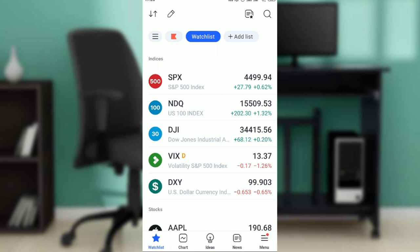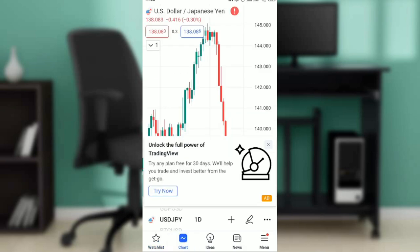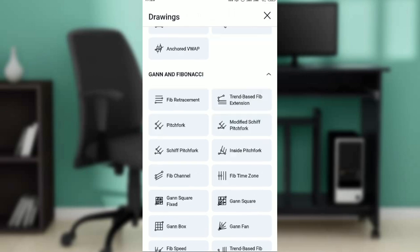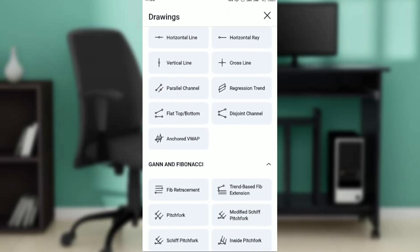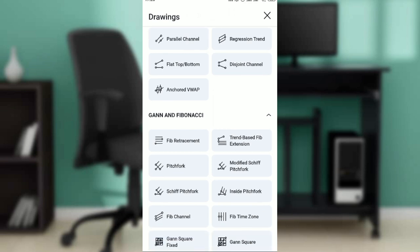Now let's get into today's topic: how to draw the Fibonacci retracement. Check the bottom of your screen — you'll see options like Watch List, Chart, Ideas, News, and Menu. Click on Chart and open up the chart you want to draw the Fibonacci retracement on. At the top, just below the navigation options, you'll see the draw or pencil icon. Click on it, then scroll all the way down until you see 'Gann and Fibonacci.'